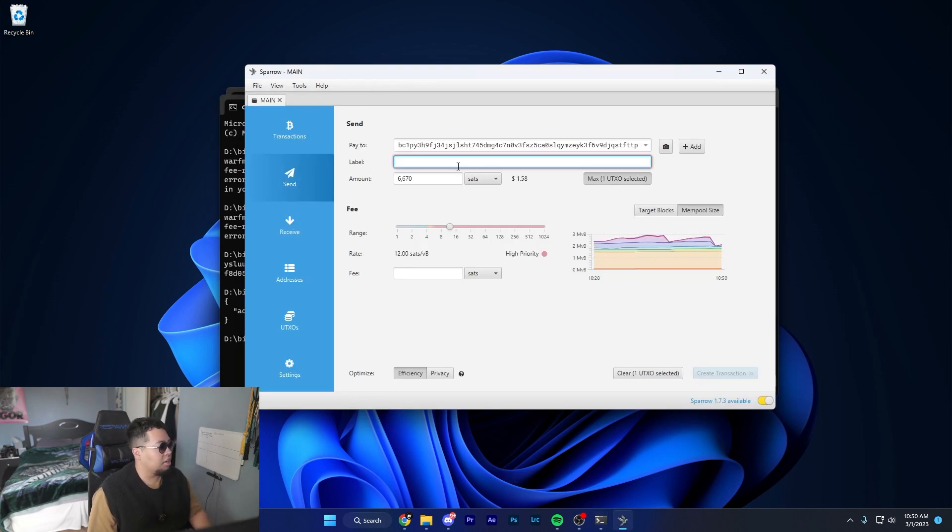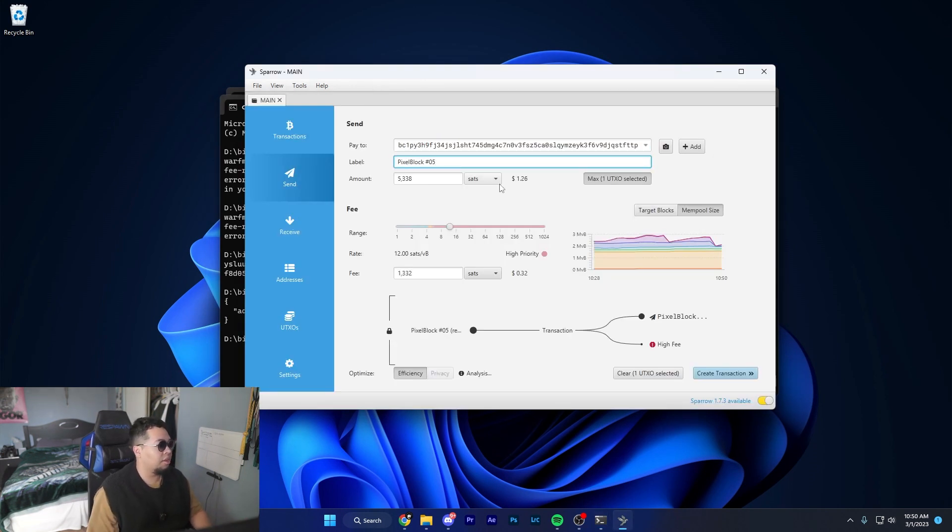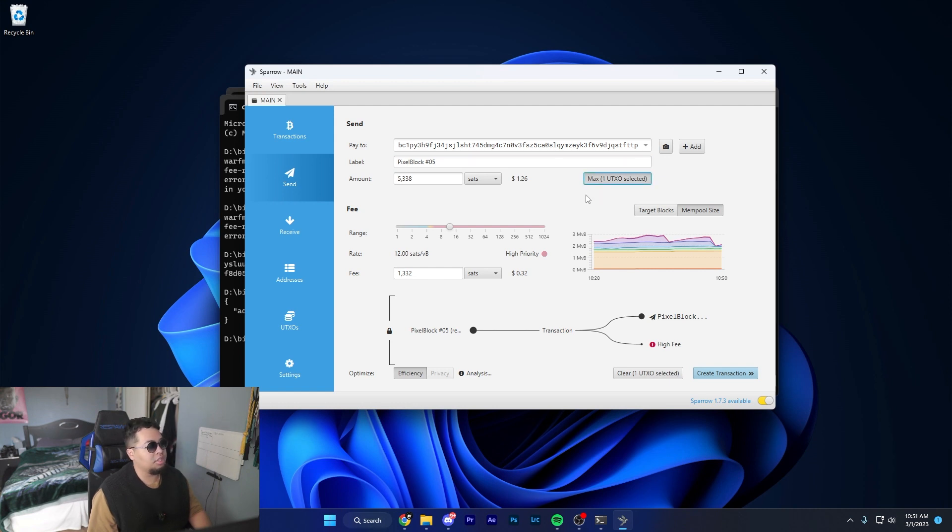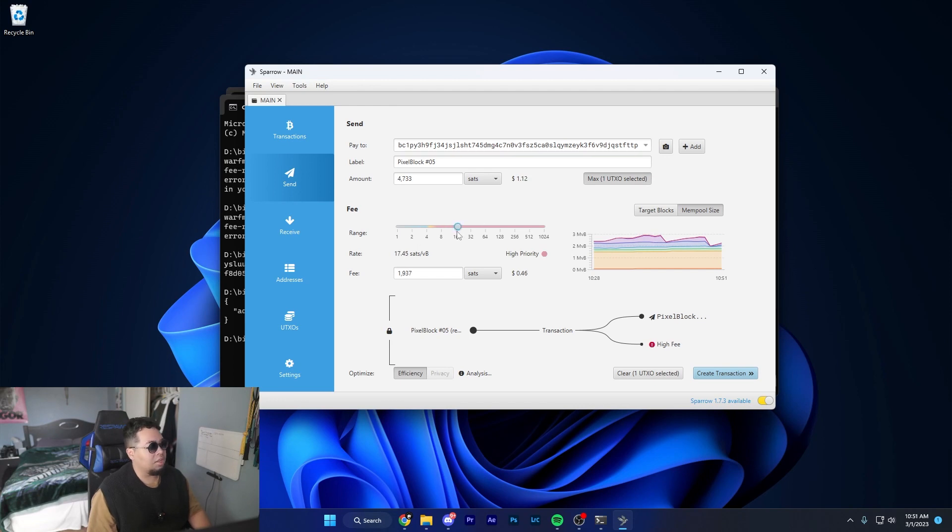I've pasted it in here and I'll label it Pixel Block number 5. One thing you want to make sure is that this is selected. I think it'll always be selected but just want to make sure that that's hit.